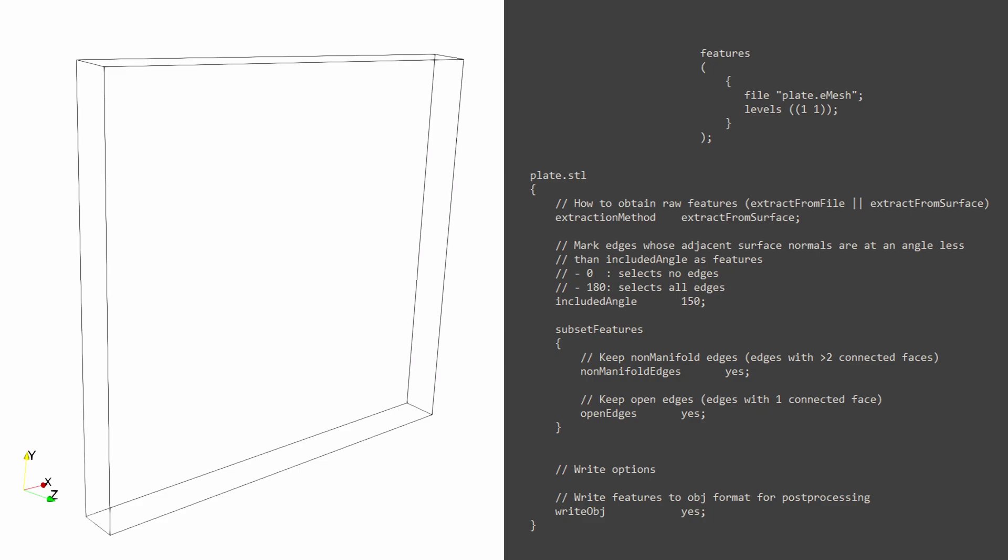The way in which it is defined is through the surface feature extract dict file. As can be seen here, the included angle talks about identification of edges whose surface normals are less than this angle.